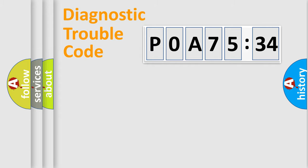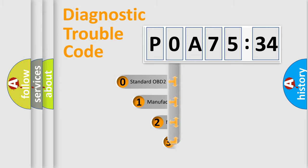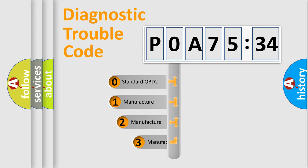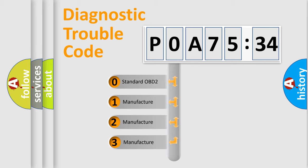Powertrain, body, chassis, network. This distribution is defined in the first character code.